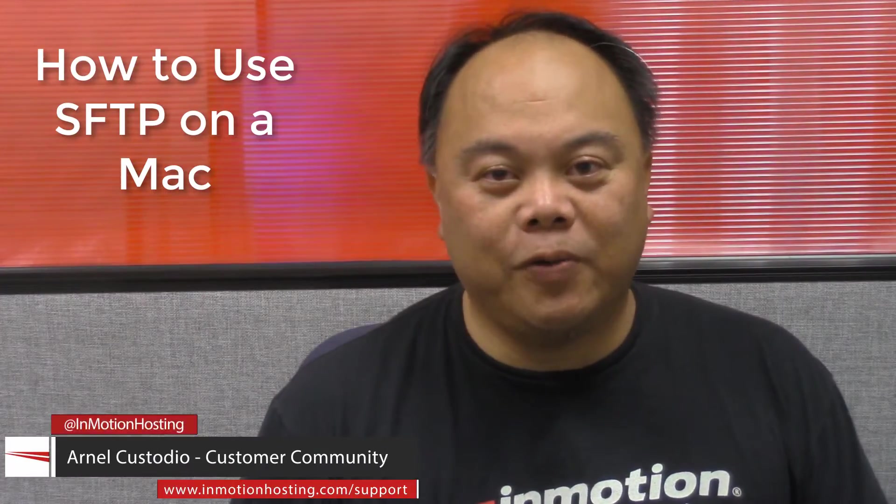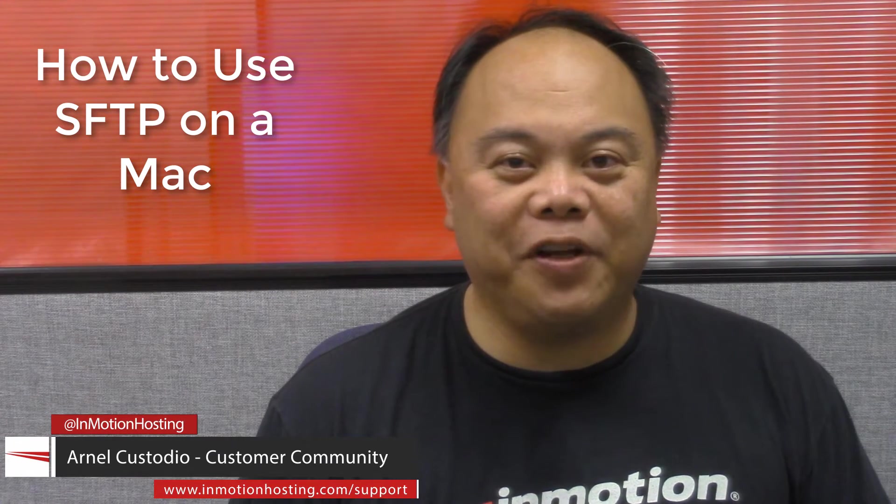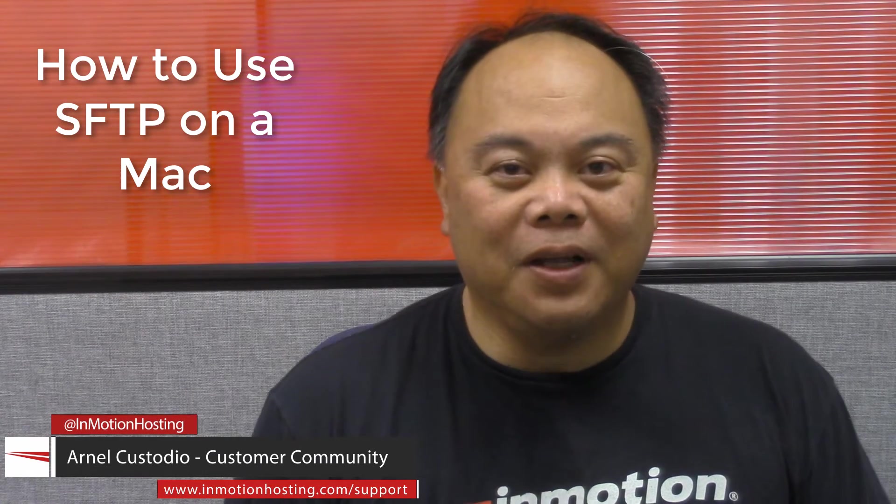Hi, my name is Arnel Custodio and welcome to another InMotion Hosting video tutorial. Today we're going to be talking about how to set up SFTP on your Mac.